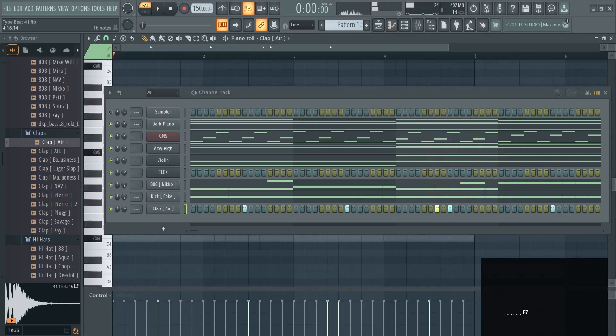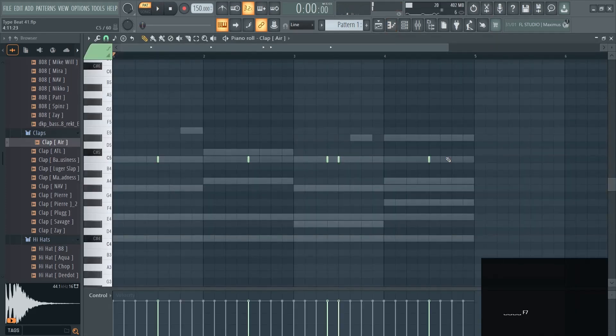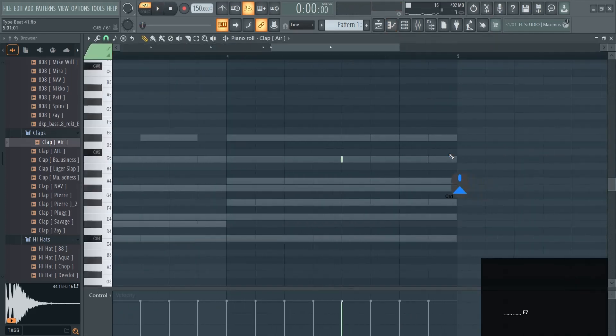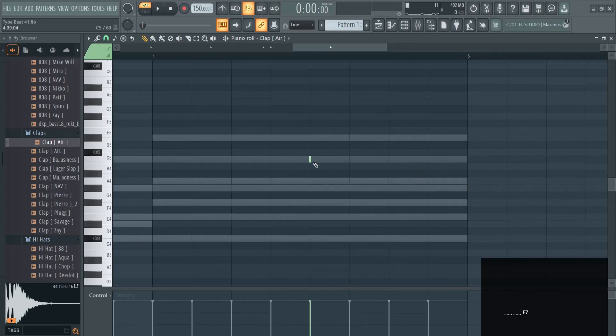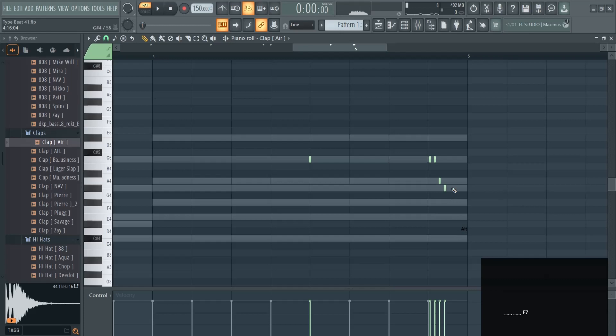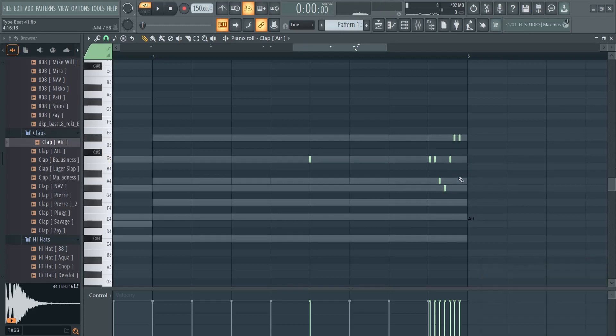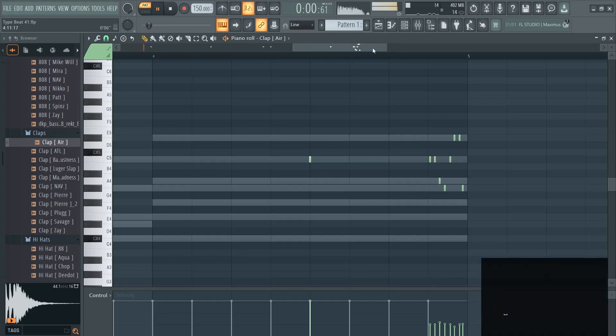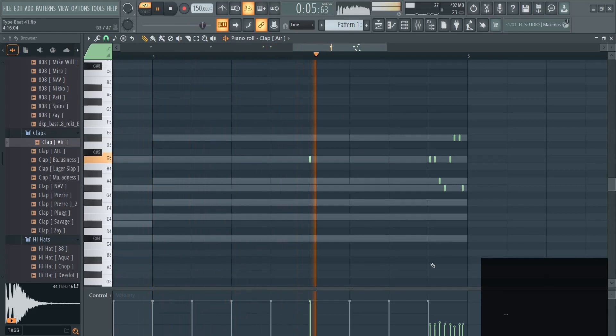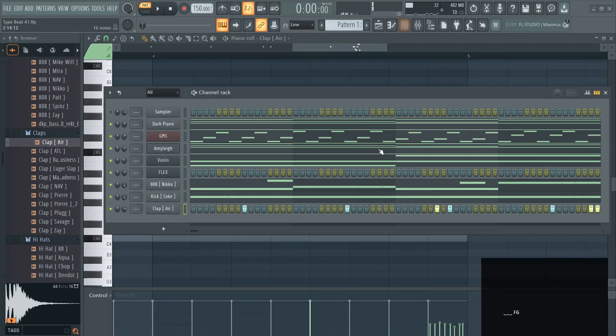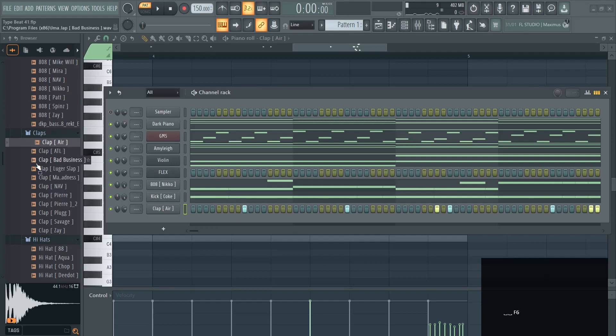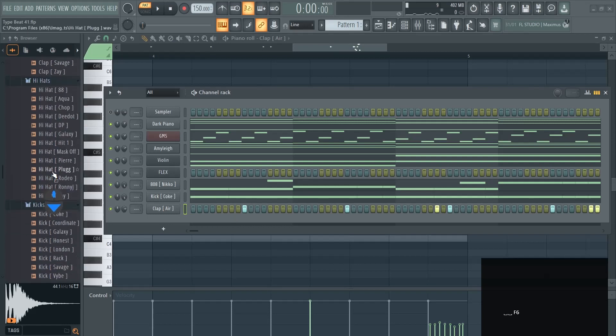You can also go in the piano roll of the clap, for example, and get more creative like this. You can change velocity and get an effect like this. You heard it here at the end. It's a little effect, you don't have to do it like this, but maybe something to spice up your song.